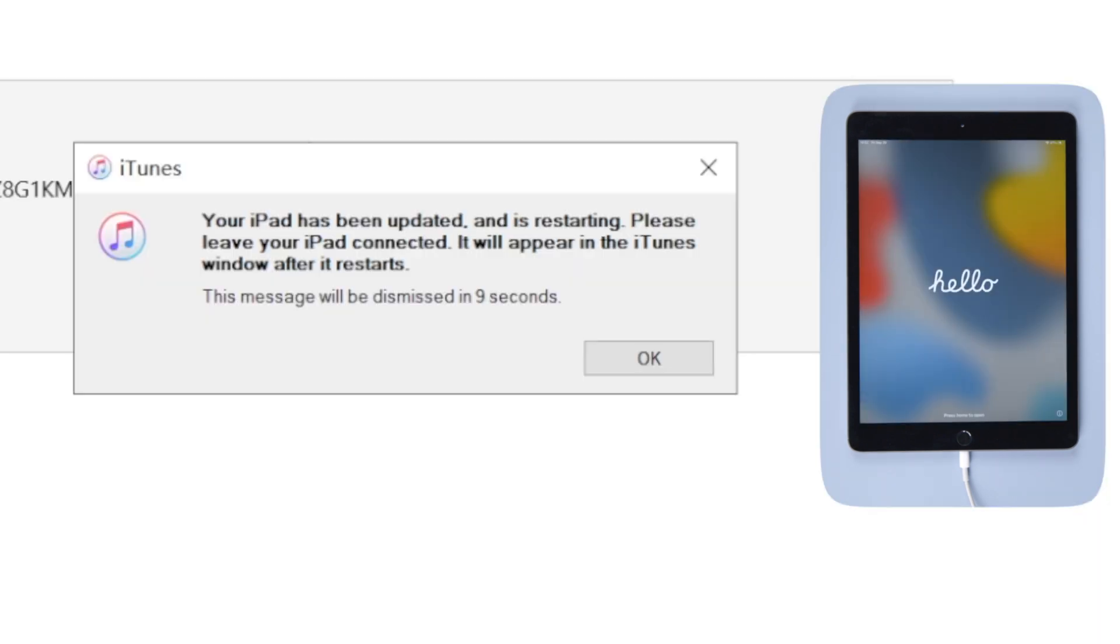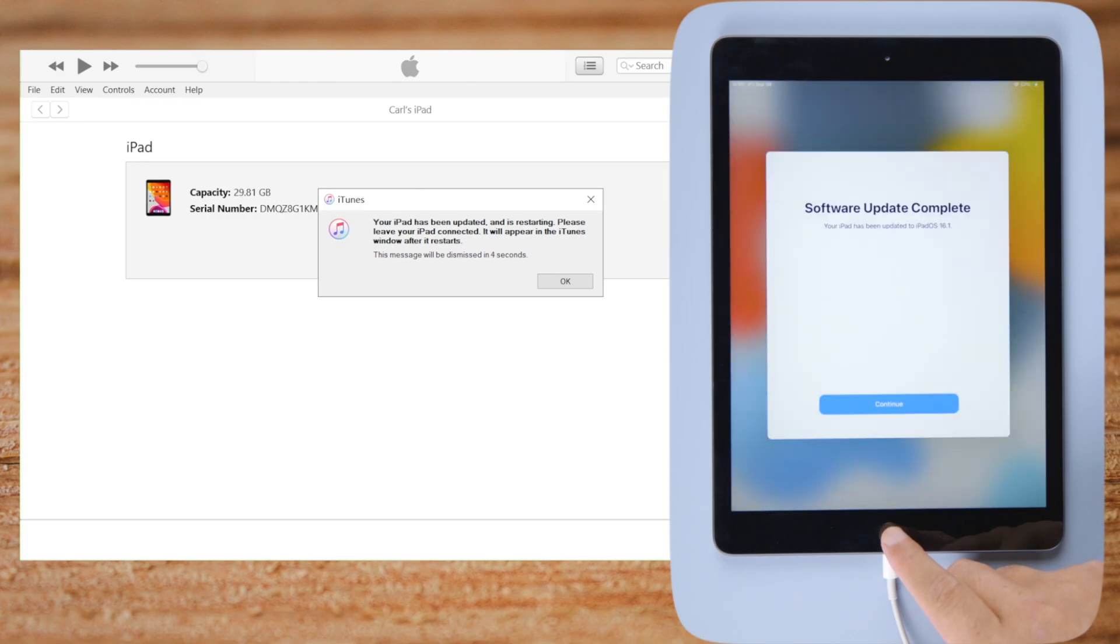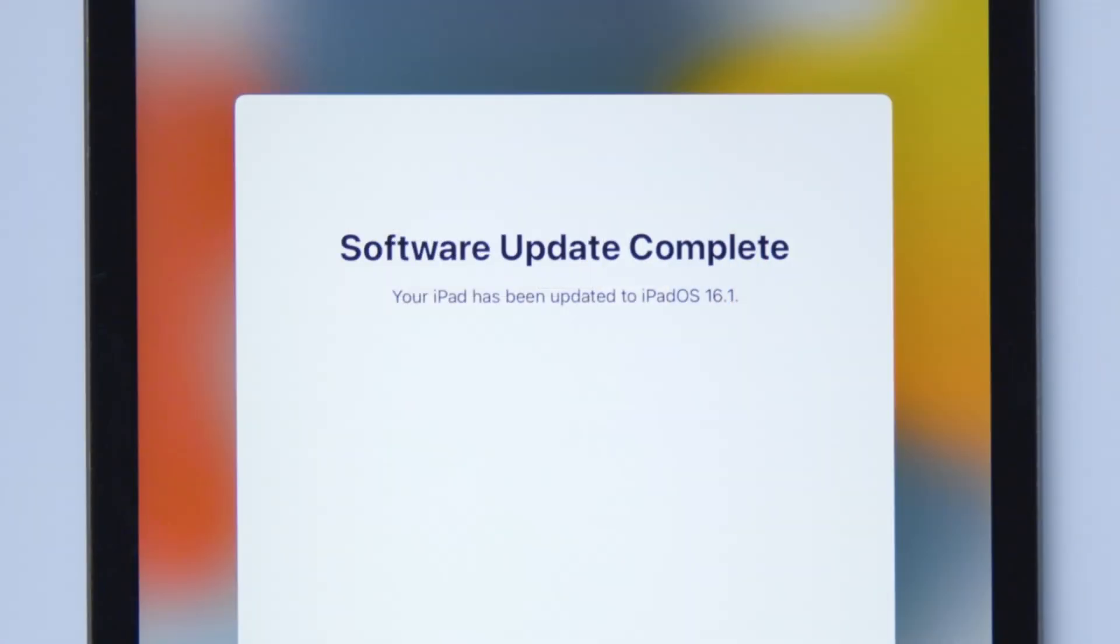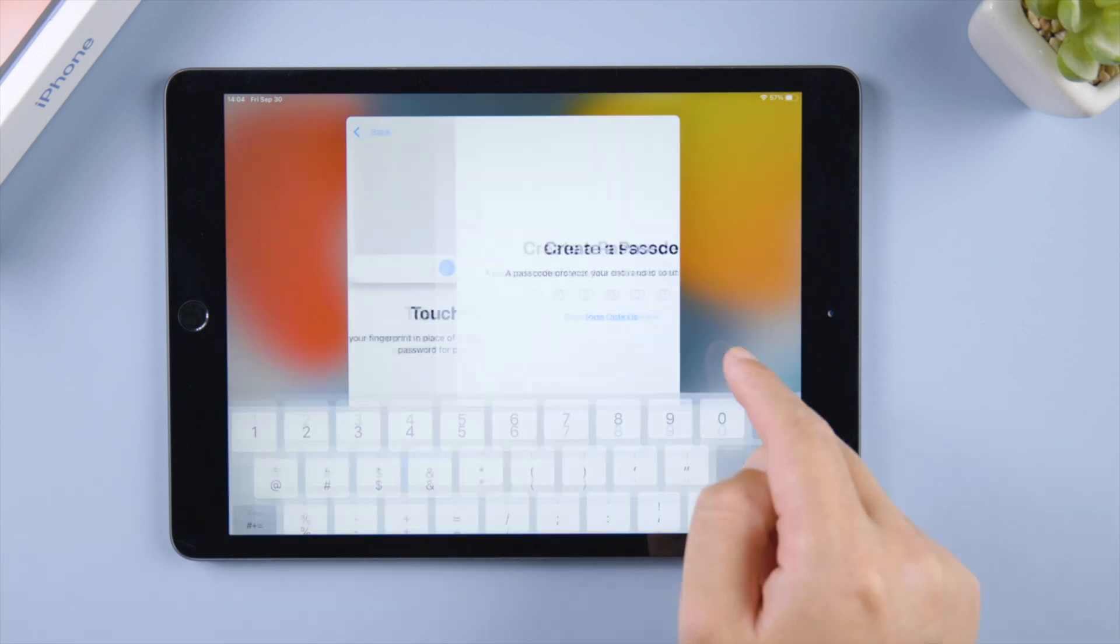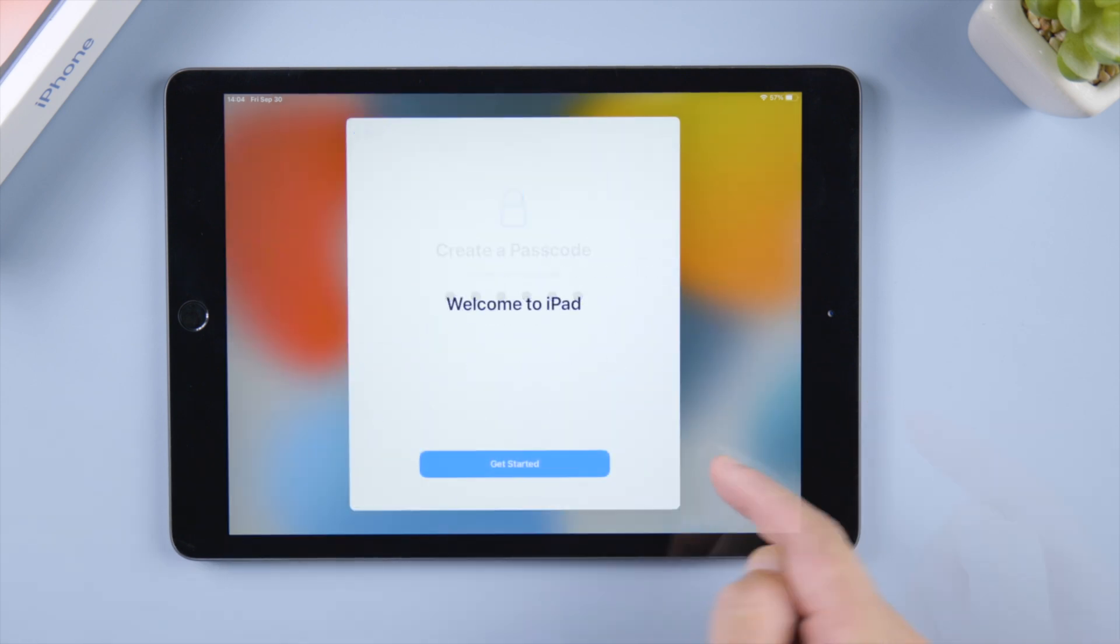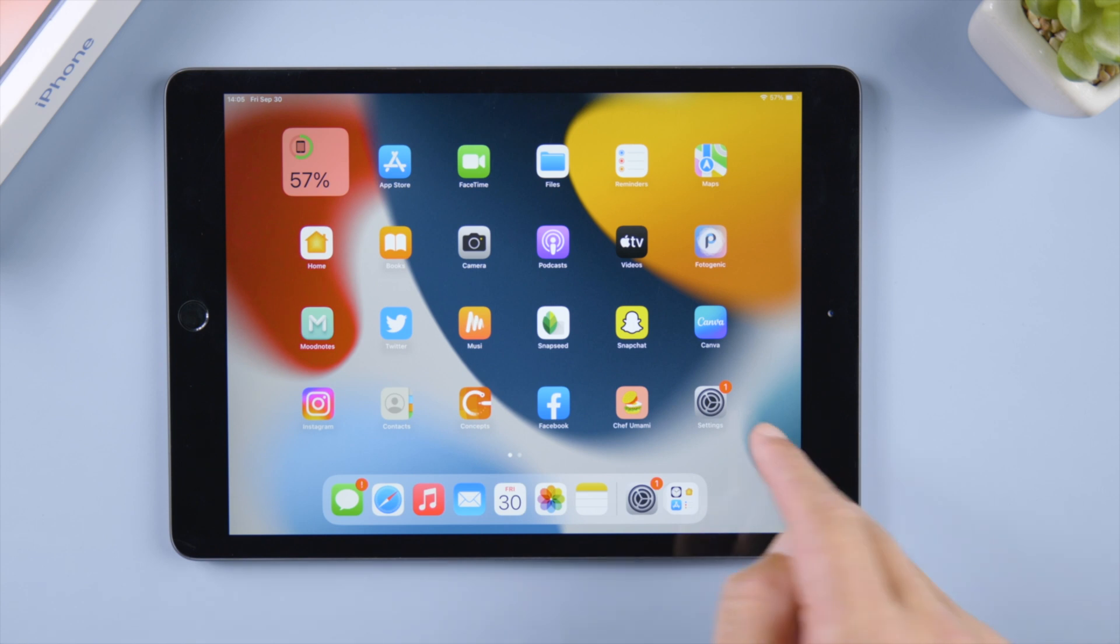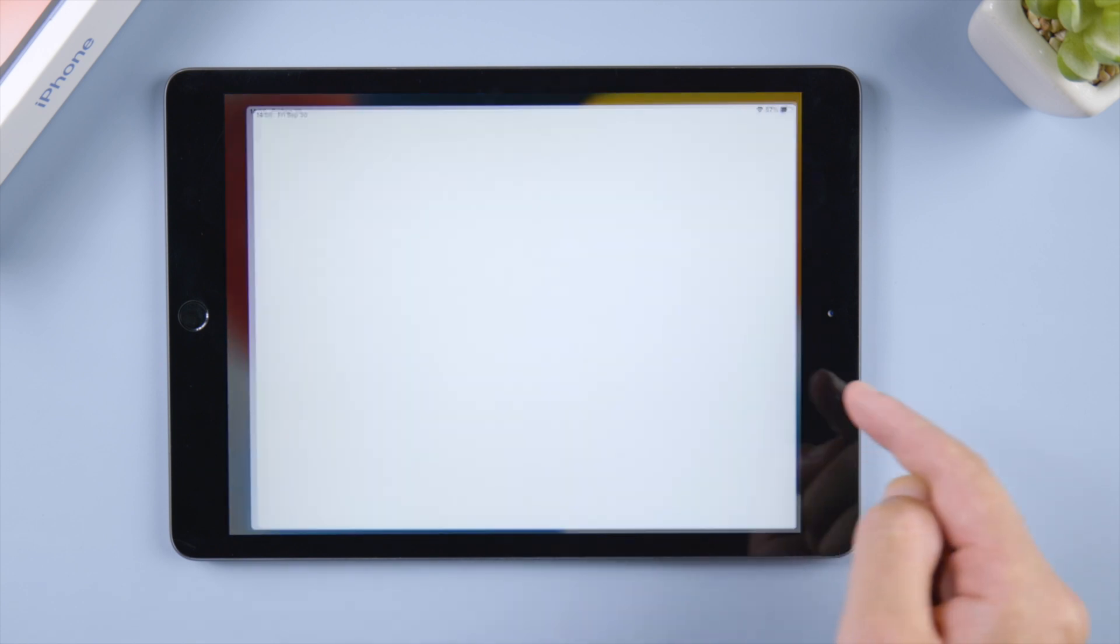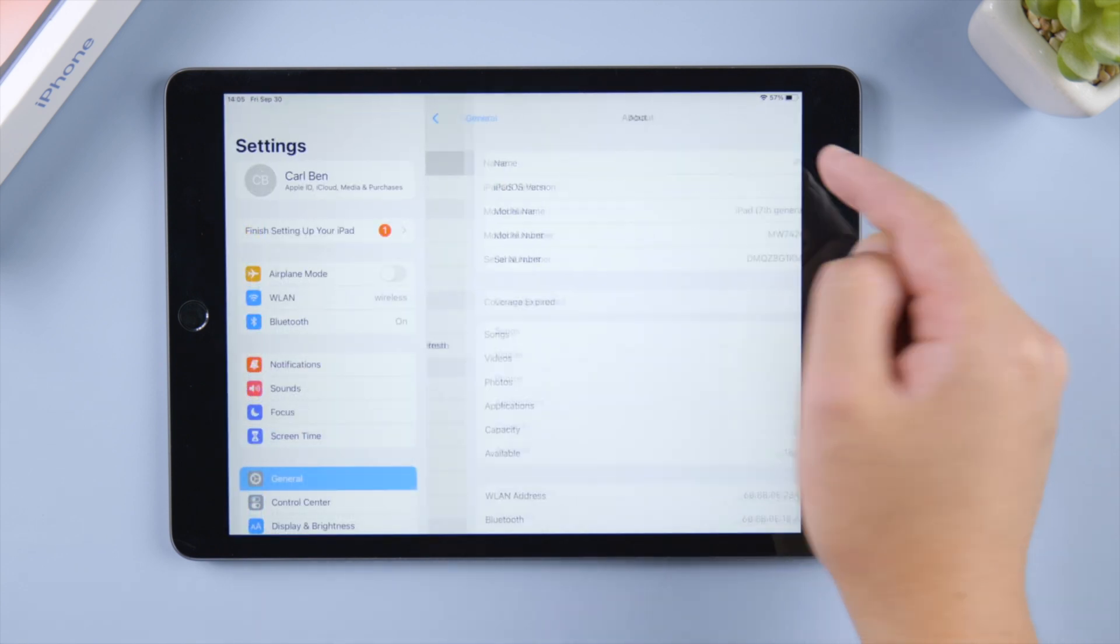Well done, let's go ahead and check it out. See, it says your iPad has been updated to iPadOS 16.1. Let's complete the setup. In settings we can see the software version is 16 now.